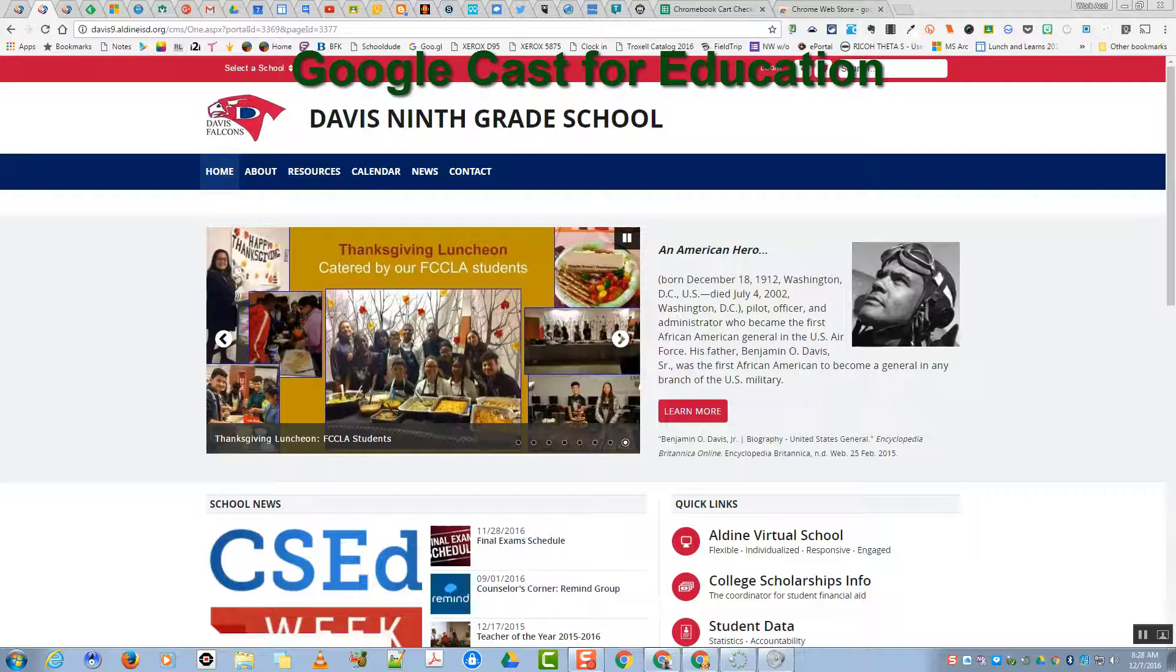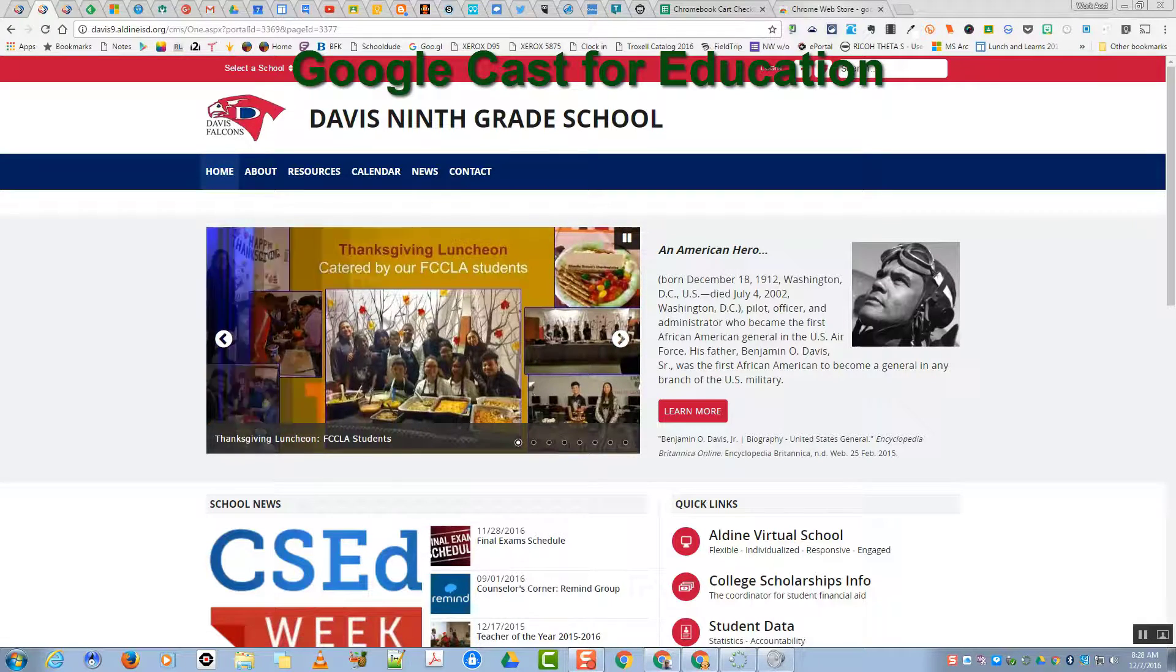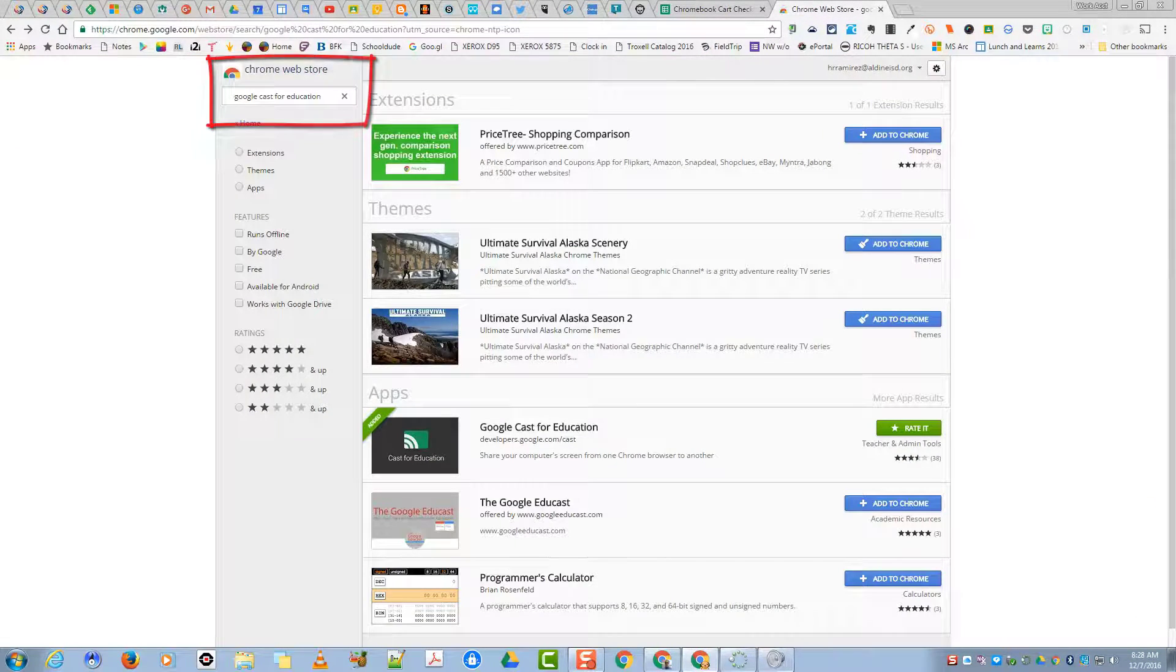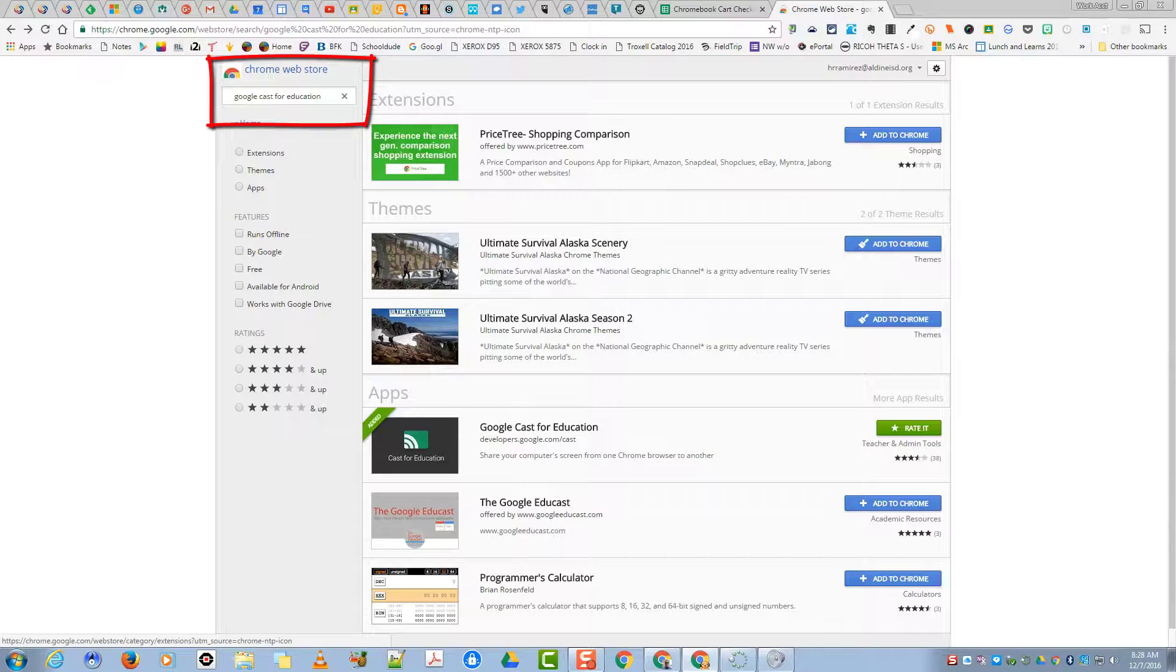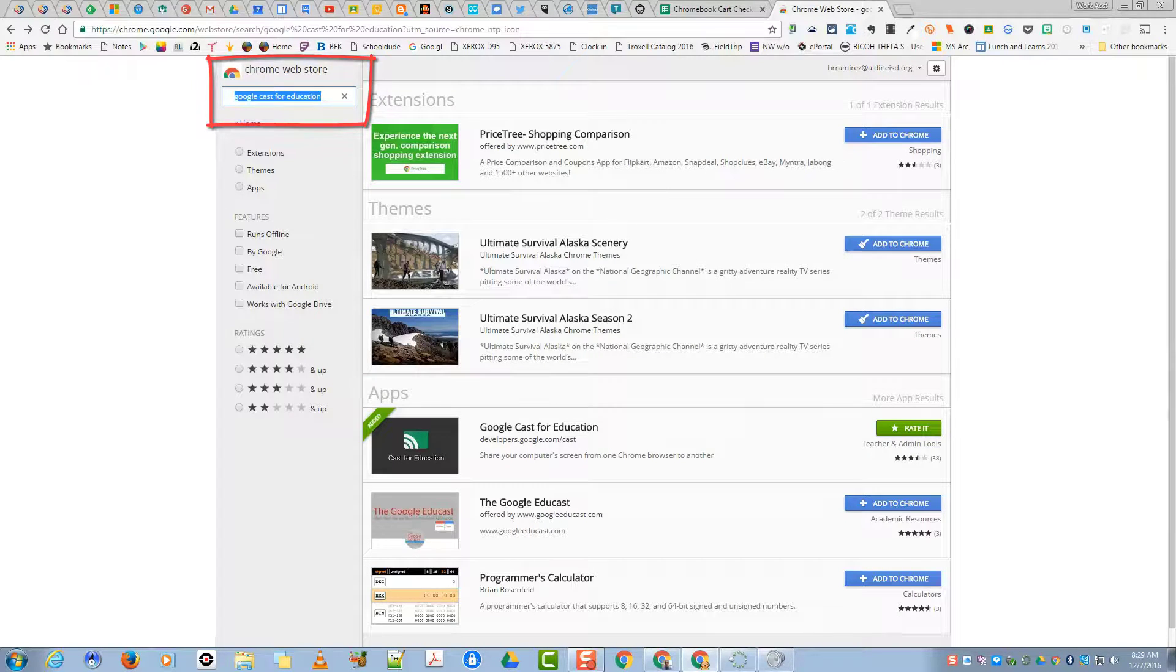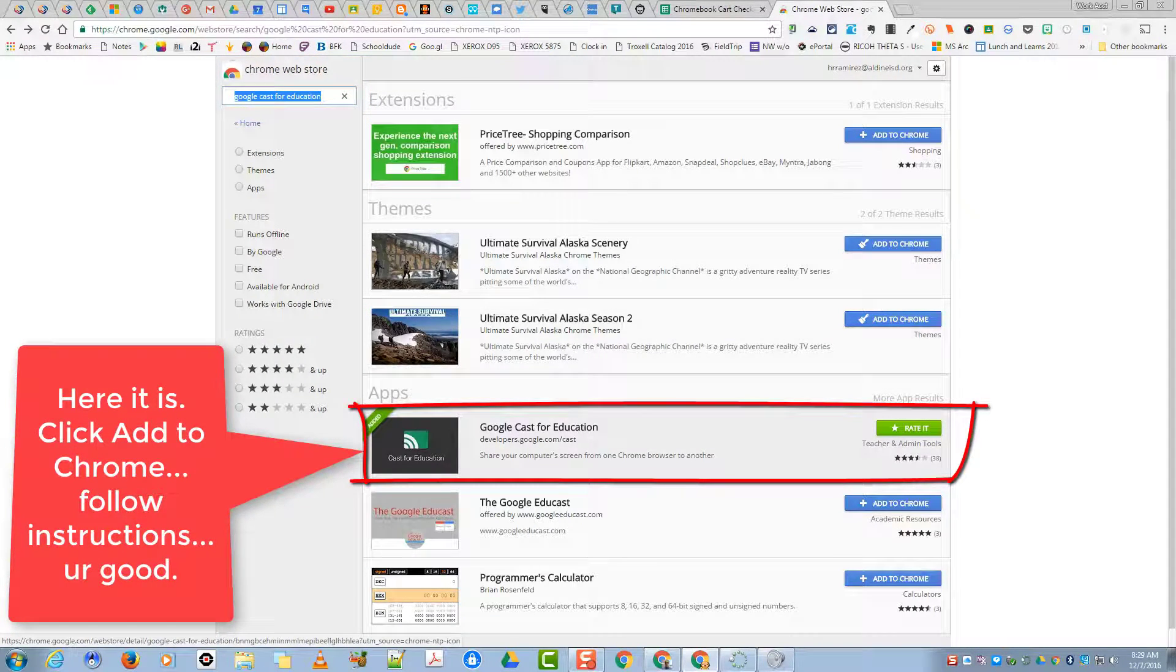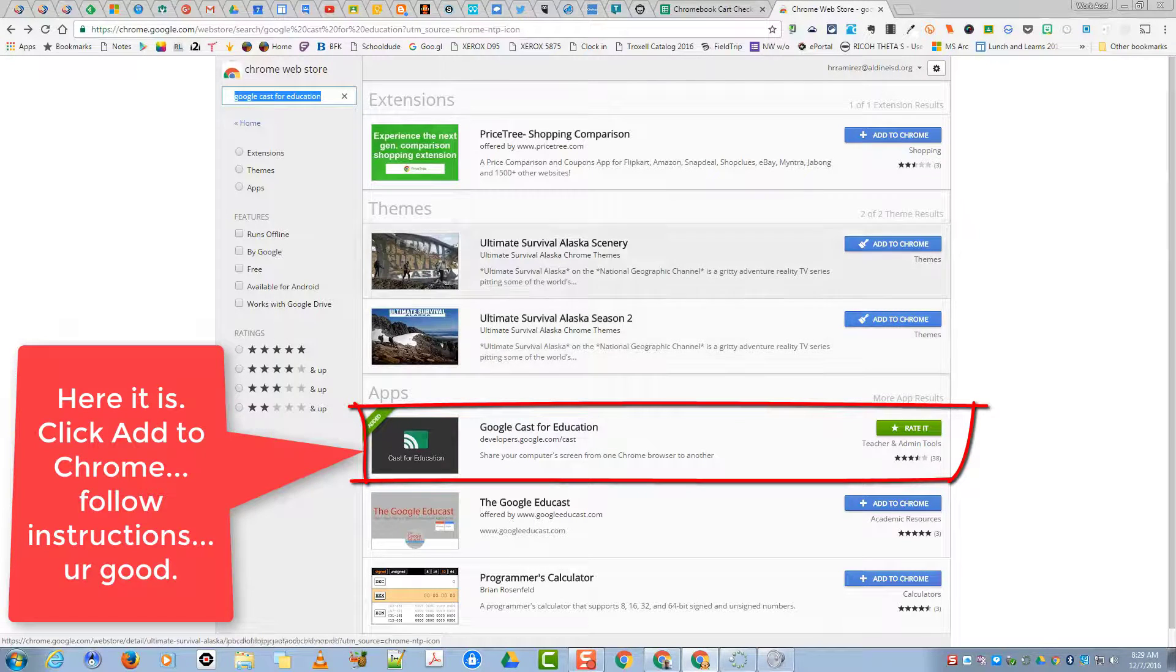Now Google has an item called Google Cast for Education. Just open up a tab, come to the Google Chrome Web Store, and you're going to want to type in Google Cast for Education. You're going to want to click Add to Chrome. I've already got it, so make sure you click Add to Chrome.